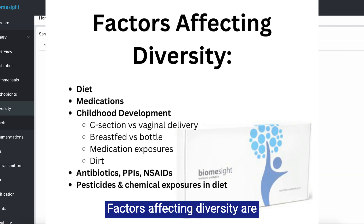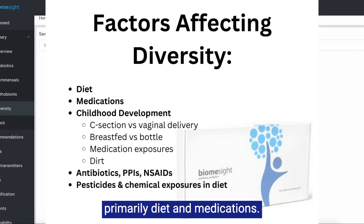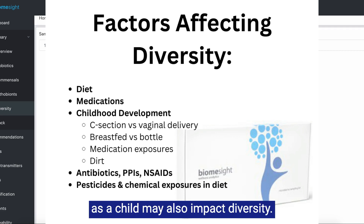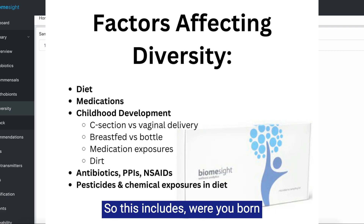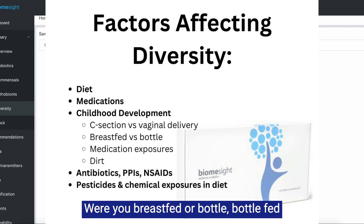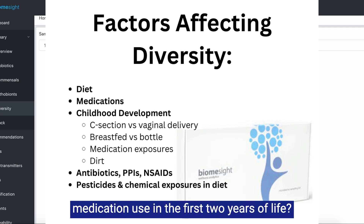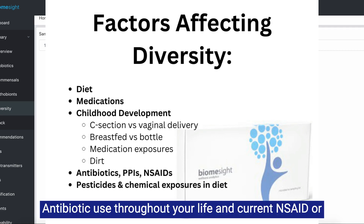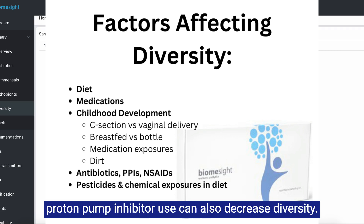Factors affecting diversity are primarily diet and medications. Things impacting your microbiome development as a child may also impact diversity. This includes whether you were born via C-section or vaginal delivery, whether you were breastfed or bottle-fed, medication use in the first two years of life, and whether or not you were essentially allowed to roll around in dirt. Antibiotic use throughout your life and current NSAID or proton pump inhibitor use can also decrease diversity.